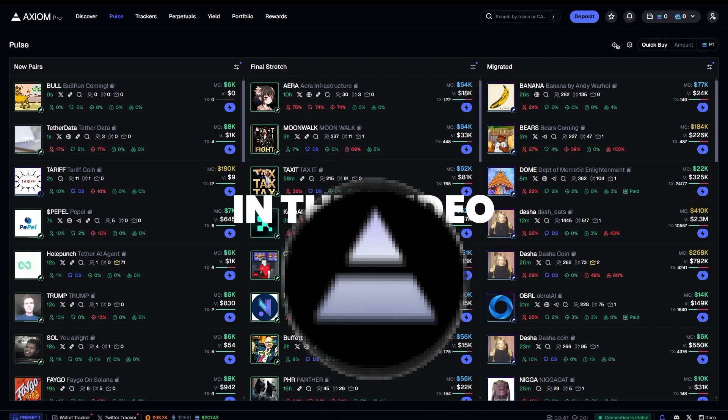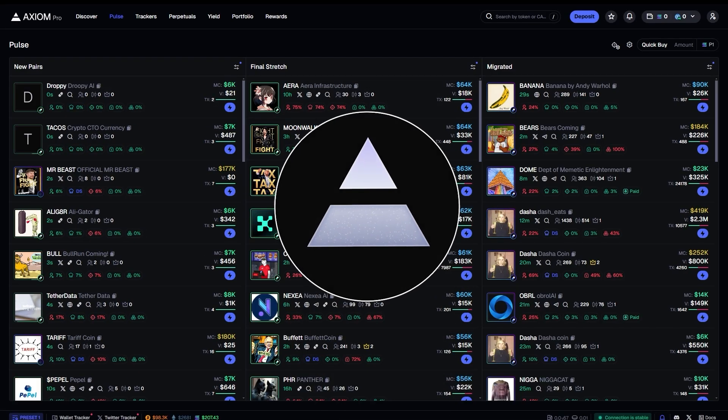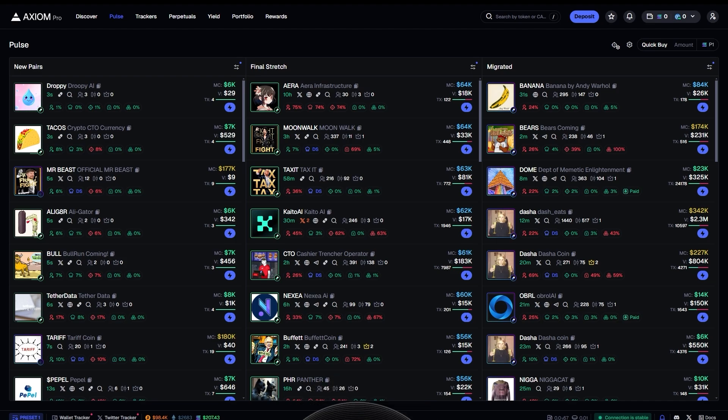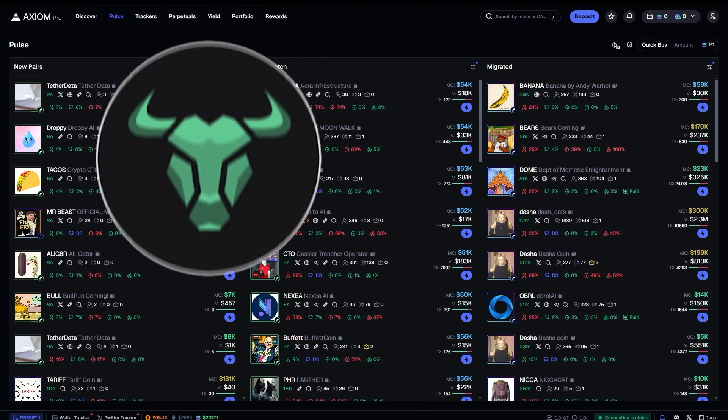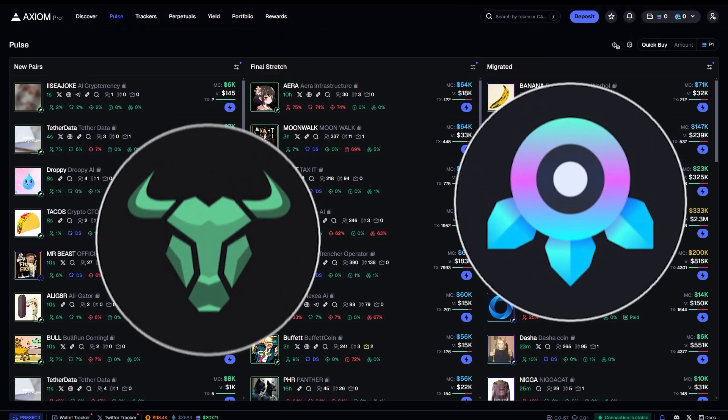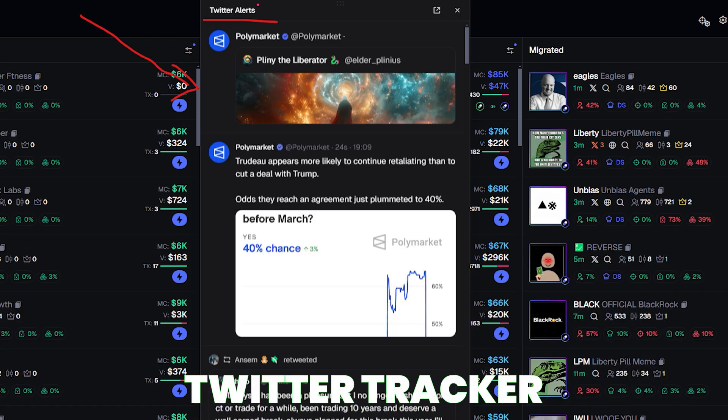In this video I'm going to show you an insanely game-changing trading application for Solana meme coins that is just like BullX or Photon except it has a Twitter tracker within this application.